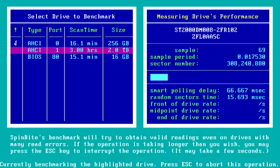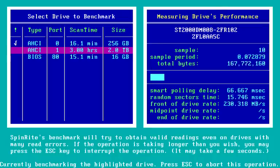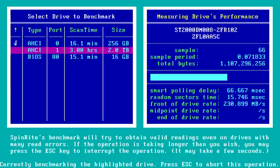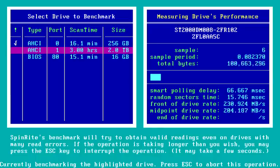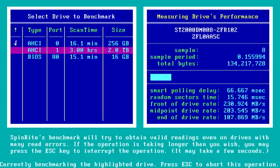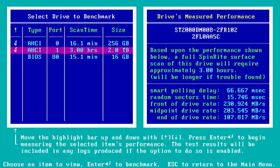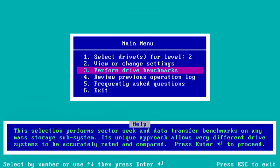Let's move down to the two terabyte Seagate drive and run a benchmark on it. We expect to see much different random sector timing — it's jumping around but typically about 15 milliseconds, which is good. On a spinning drive, the front of the drive is the fastest because the cylinders are the longest on the outer periphery. The middle is somewhat slower, and because manufacturers these days are squeezing every bit of data they're able to, they go down to very small circumference tracks on the innermost areas. The end of the drive is actually less than half as fast as the front, just due to the fact that the tracks are shorter out there. We're not going to bother doing a benchmark of the 16 gigabyte drive.